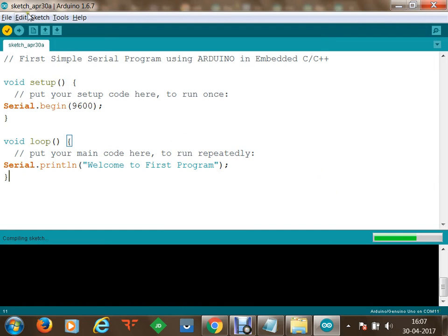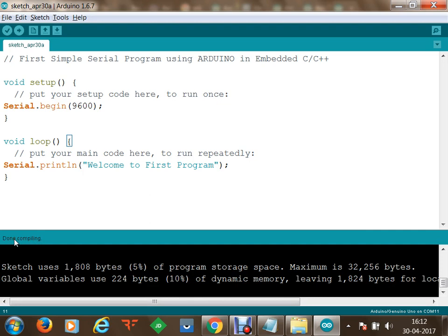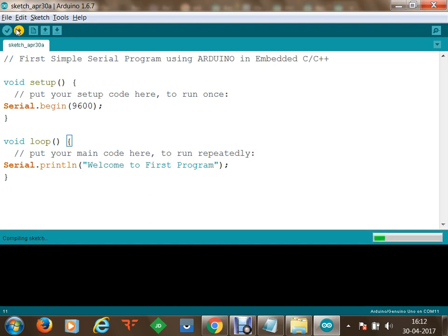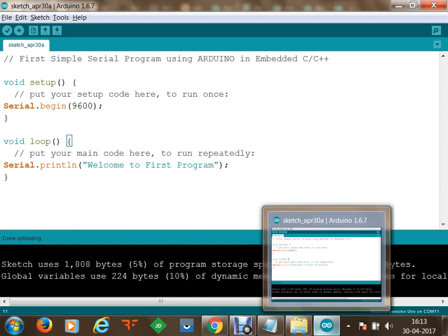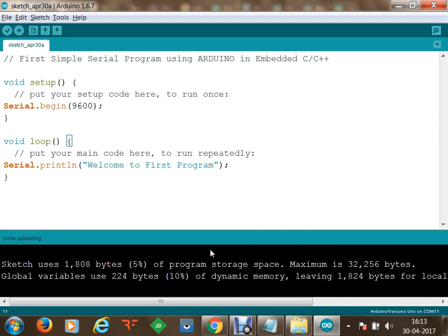Since we are connected using COM port 11 and the board is set to Arduino UNO, clicking Upload will burn the program onto the microcontroller. We are uploading the program and you can see that an orange light gets displayed on the board, indicating that a program has been burned. We can now see that we are done uploading.